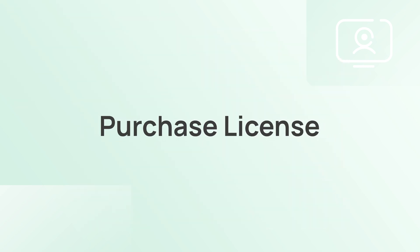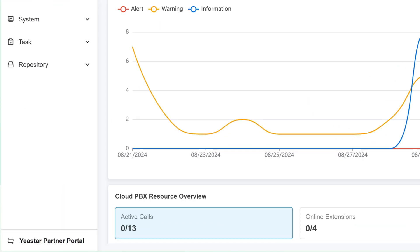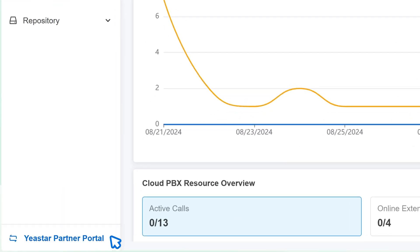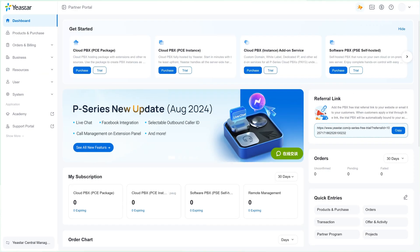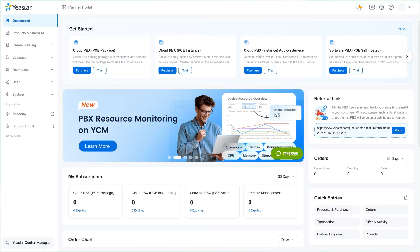For license purchasing, simply switch to Yeastar Open Portal with a single click.